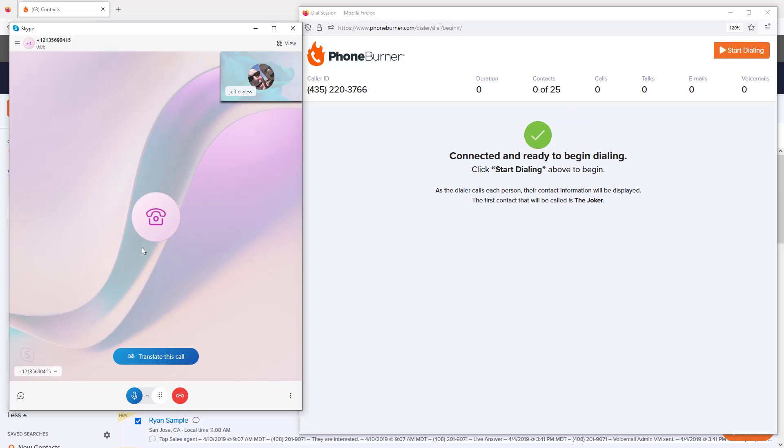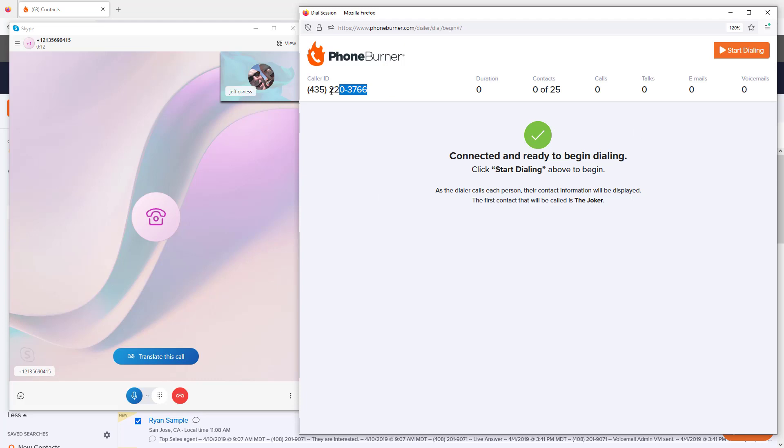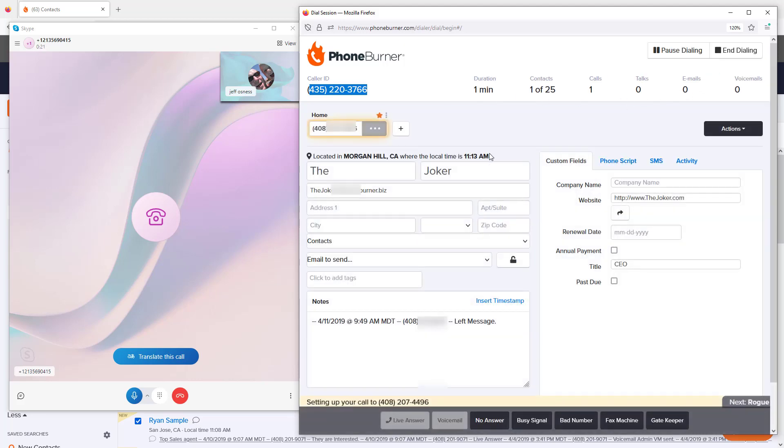Now I'm connected. You can see on Skype I've got a connected call, and PhoneBurner has identified that I've dialed in and connected. My caller ID that PhoneBurner is using is the one I selected when setting up my dial session. I'm going to hit start dialing and start calling this first contact on my list.